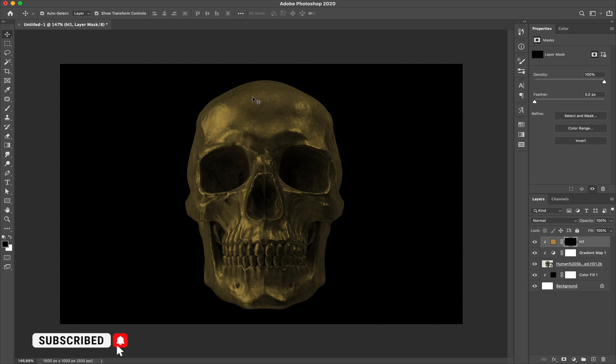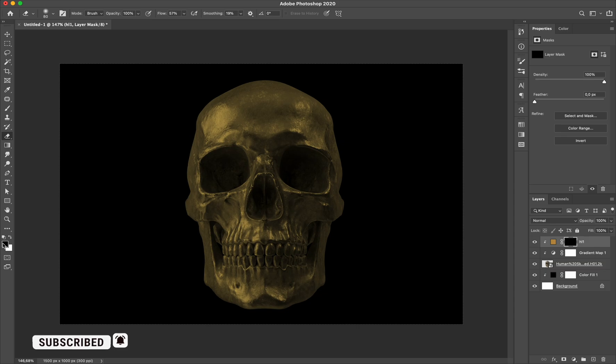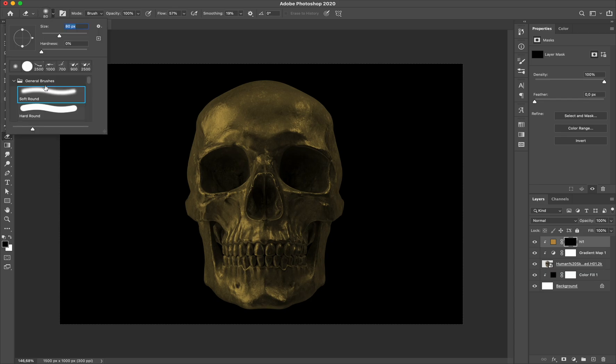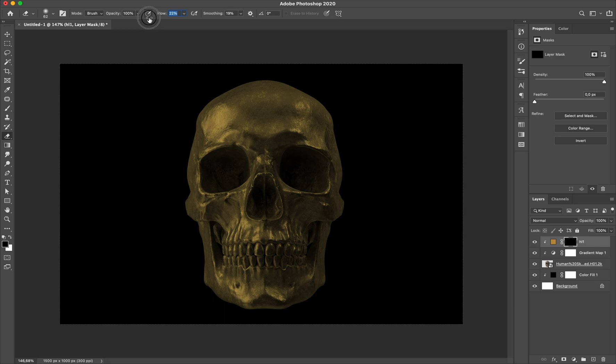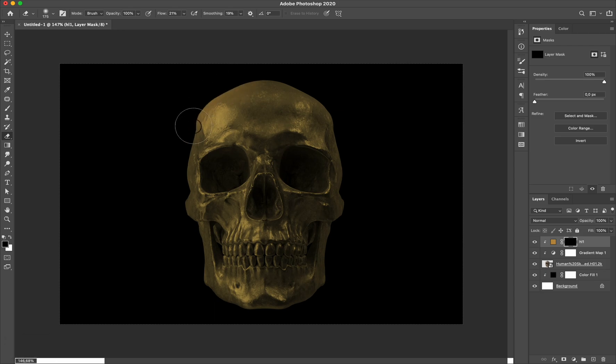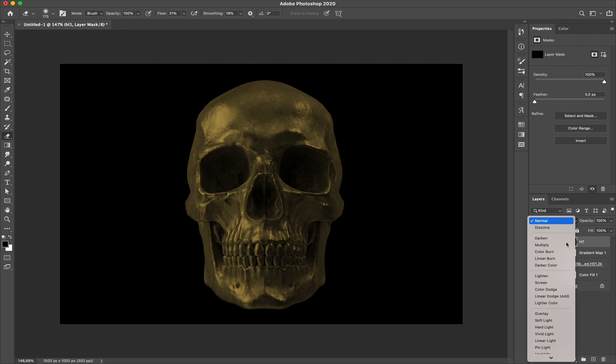Alright, so I go to eraser tool. Make sure your color background is set to black and white. Now I set my eraser brush with soft round. Play with the size value and I play with the flow value too. I suggest to set the initial value as minimum as possible because I just want to make a slight color transition between the base color and the highlight color later.